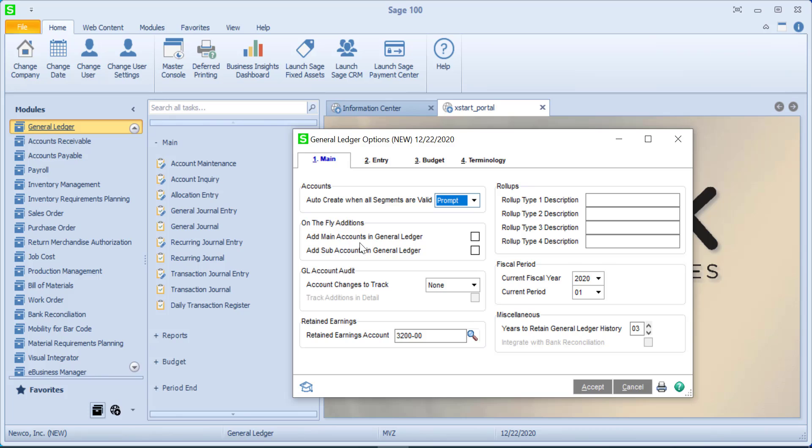The other thing is if a main account, do I want to be able to create that main account on the fly? Because what we'll see is an account number is made up of a combination of main accounts and sub-accounts. Personally, I don't do it for the sub-accounts because generally that doesn't change very often.